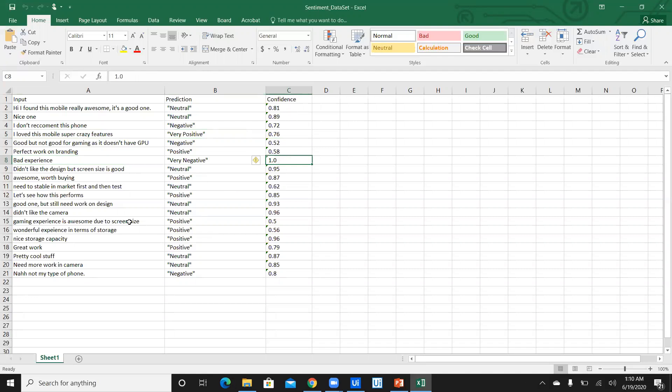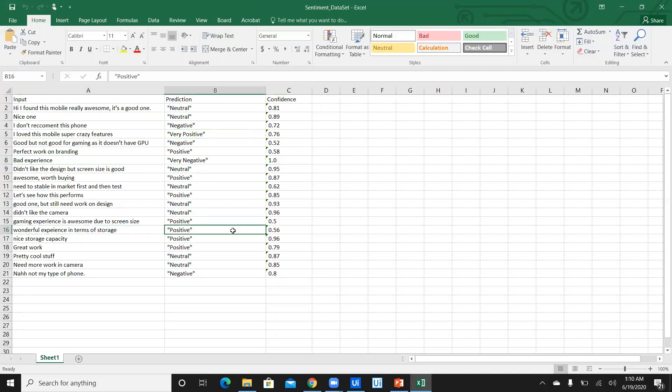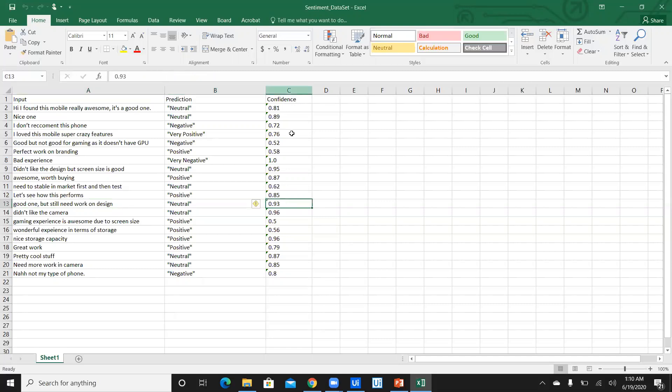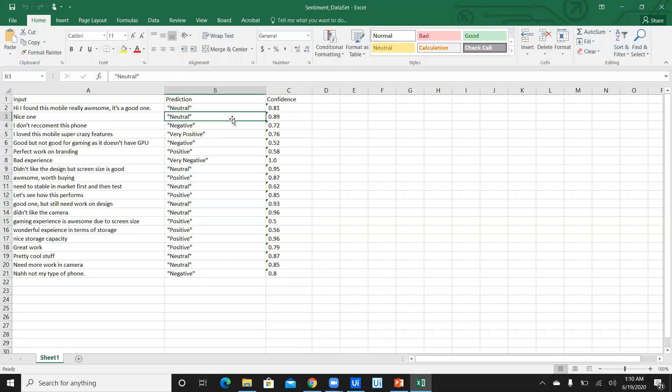Wonderful experience in terms of storage, so it's a positive response. Great work, it's a positive response. And last but not least, good one but still needs to work on design, which is neutral, not positive, not negative. And it's with the confidence level of 93. So that's wonderful. The accuracy and speed of AI Fabric integration with UiPath Studio is pretty wonderful and it's pretty easy for usage.